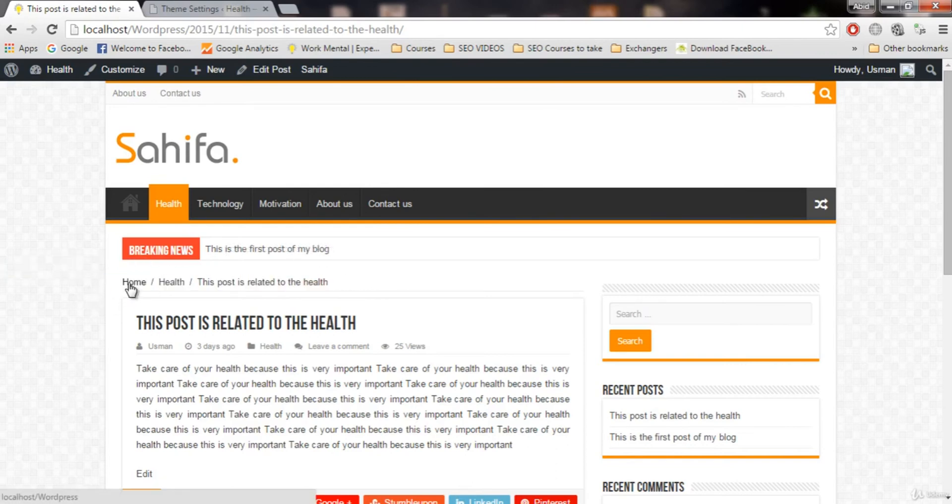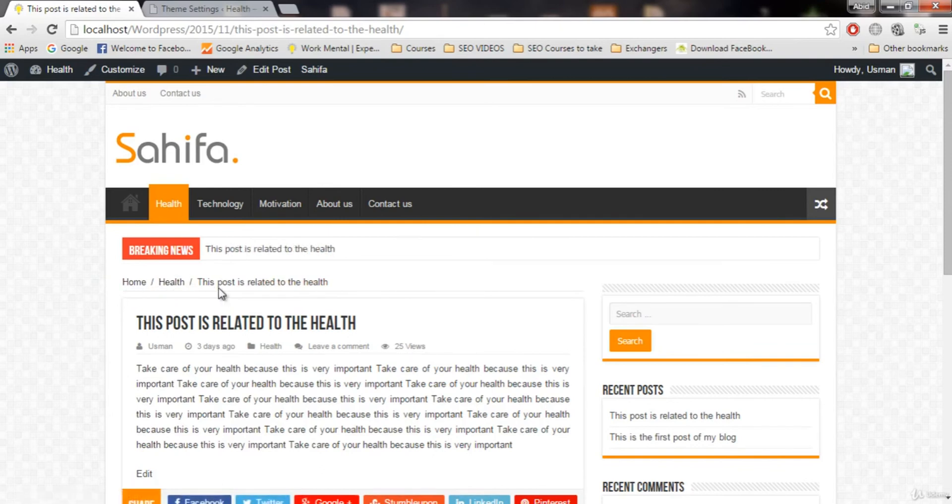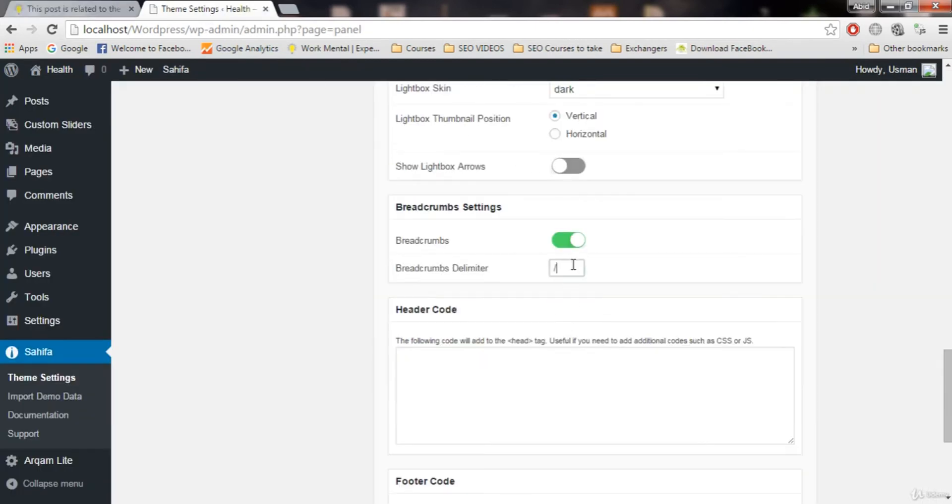We are from the home page, we are in the health category, and in the health category we are on this post related to health. So this is the breadcrumbs. This little sign is the breadcrumbs sign. You can change this sign if you want.